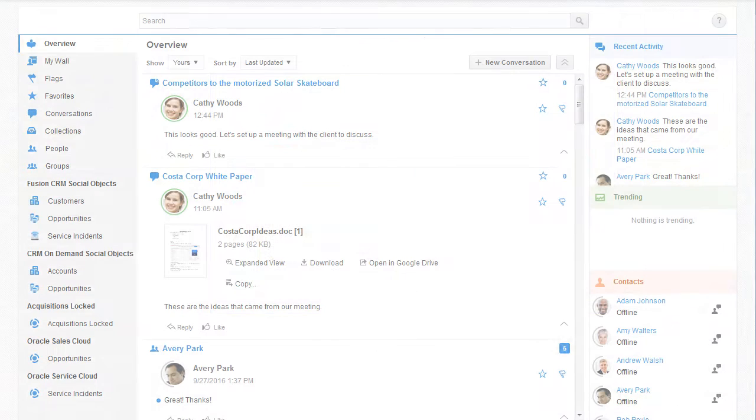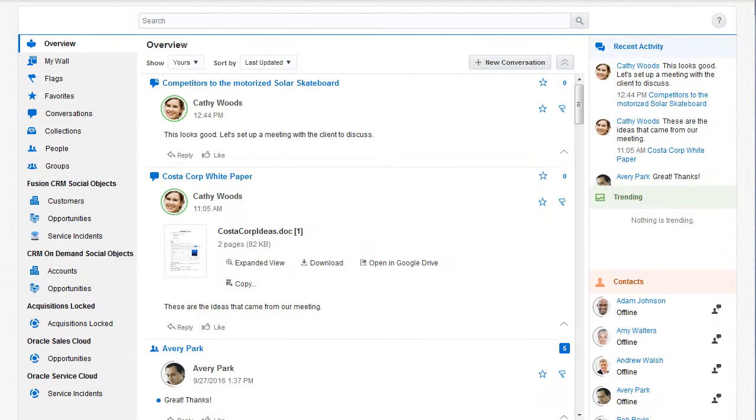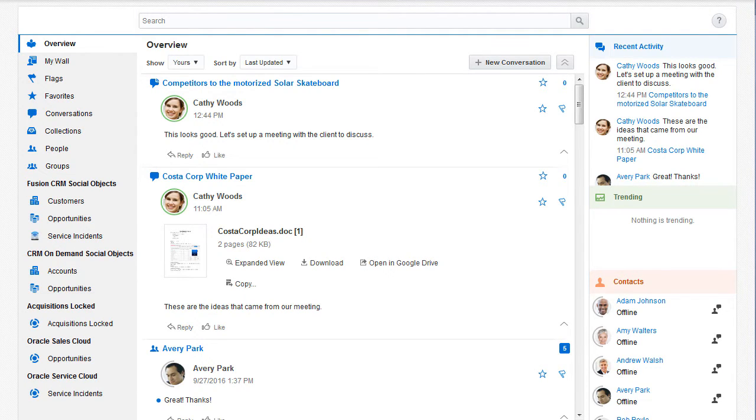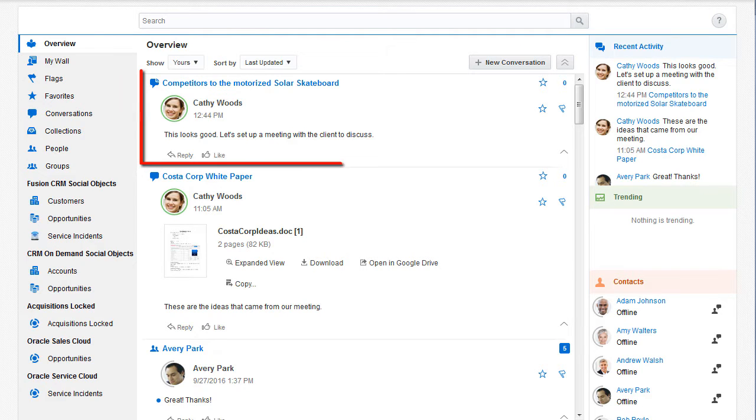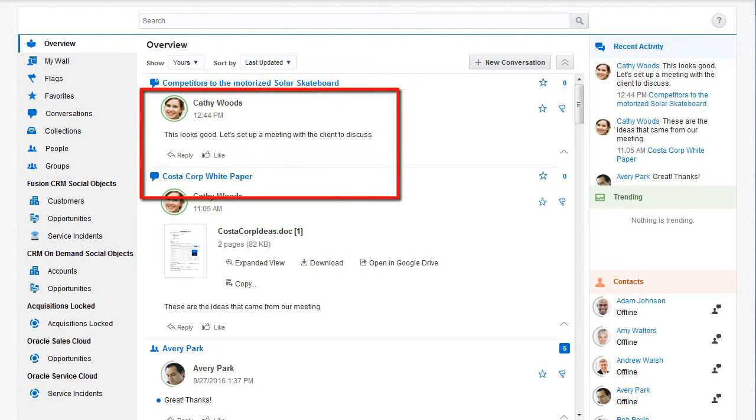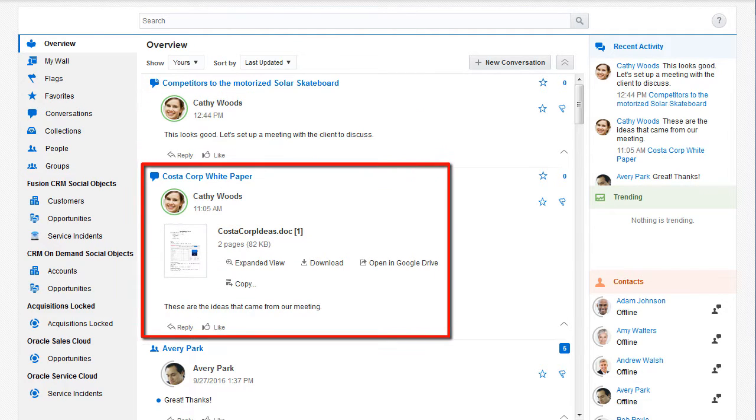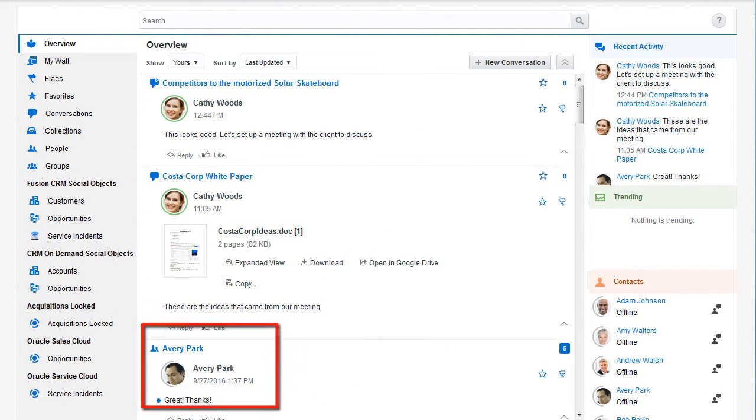When I open Oracle Social Network, I see the Overview page, which shows all the recent activities surrounding objects I have permission to view, such as new messages, uploaded files, and wall posts.